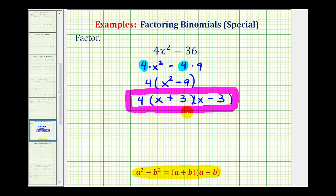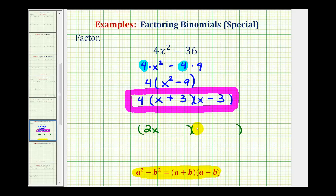If we go back and take a look at the original binomial, if we did try to factor 4x squared minus 36 as a difference of squares without factoring out the greatest common factor, we would have two binomial factors. The two equal factors of 4x squared would be 2x and 2x, and the two equal factors of 36 would be 6 and 6. One would be a sum and one a difference, but this would not be factored completely, because each of these binomial factors contains a common factor of 2.